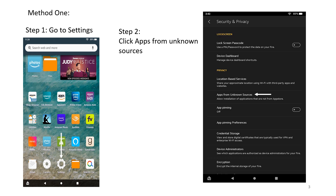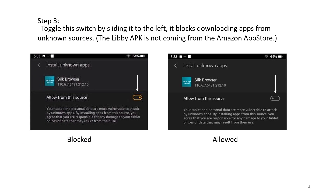Method 1. Step 1: Go to Settings. Step 2: Click Apps from Unknown Sources. Step 3: Toggle this switch by sliding it to the left. It blocks downloading apps from unknown sources. The Libby APK is not coming from the Amazon App Store. Blocked. Allowed.